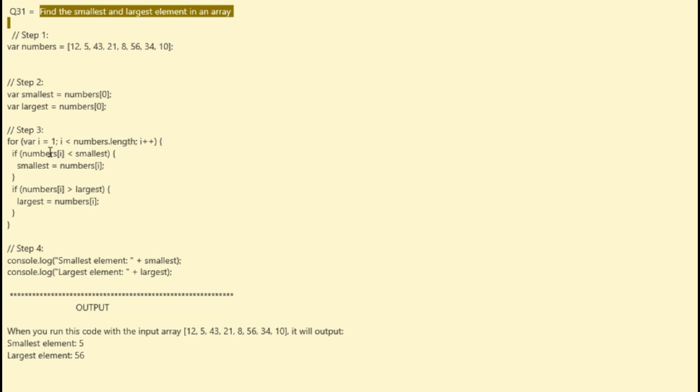If an element is smaller than the current smallest, you update the smallest variable.